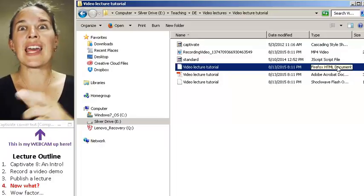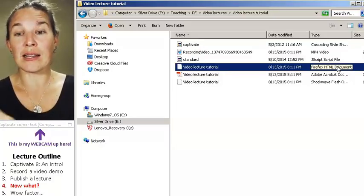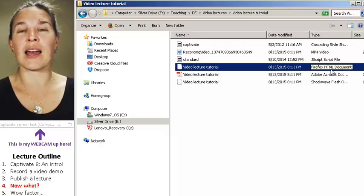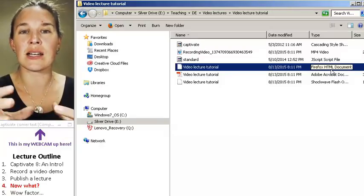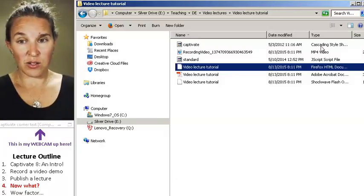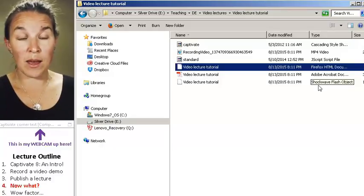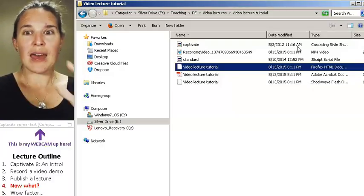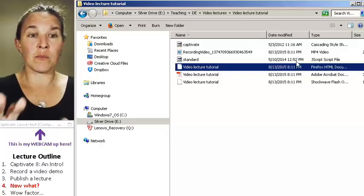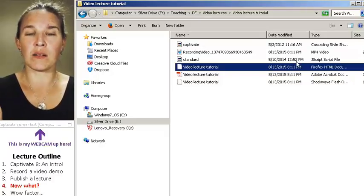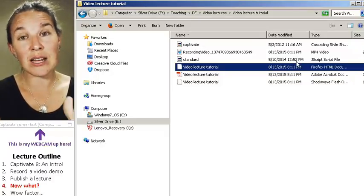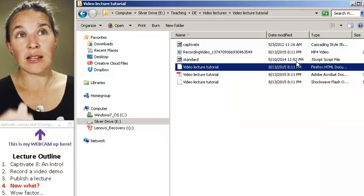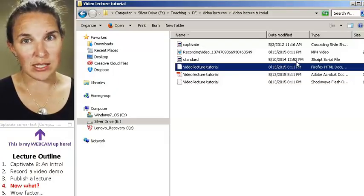So through Canvas, our LMS, I link to this HTML file and then my students can access all this other stuff through the magic of web creation, and they can navigate my video inside our LMS as long as they're on a flash enabled device.